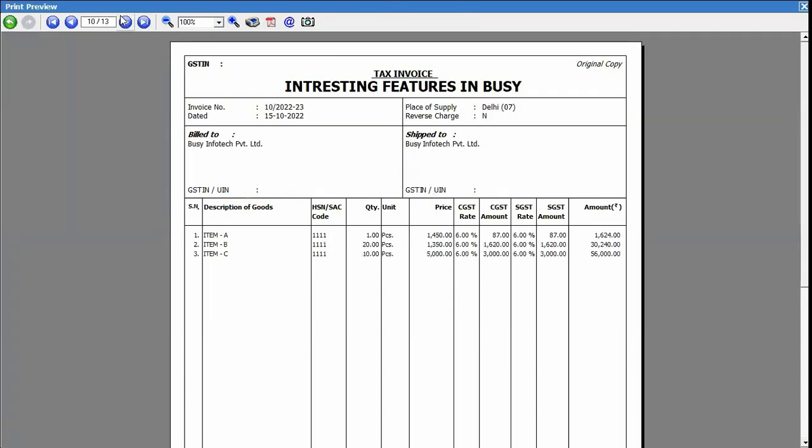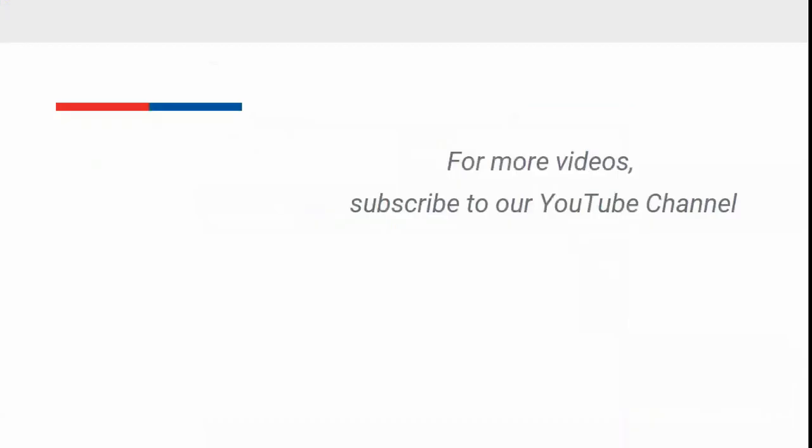So in a similar manner, you can print invoices in bulk for a particular date, for a particular party, or for all parties. For more videos, subscribe to our YouTube channel.